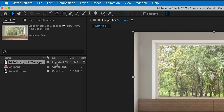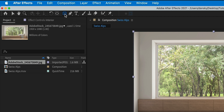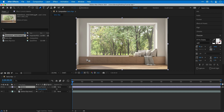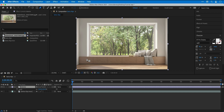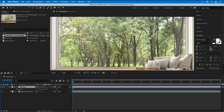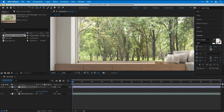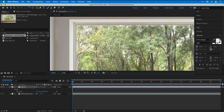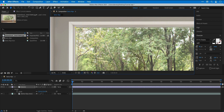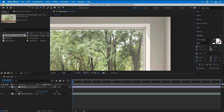Now with this layer selected I can go up and select one of the shape tools or the pen tool. In this example I'm going to use the pen tool, zoom in nice and close, and then start cutting out the window. It's basically doing a dot to dot around the entire window.